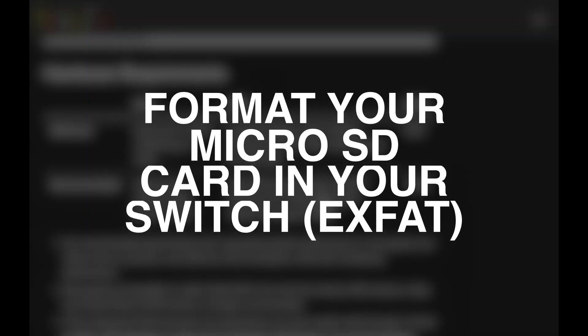Be sure to format the microSD card that you use in your Switch through its format tool. It will format it properly in exFAT and make sure that everything is set up and ready to go on your microSD card that you'll be using for this process. You probably want a card of at least 32 gigabytes or larger.